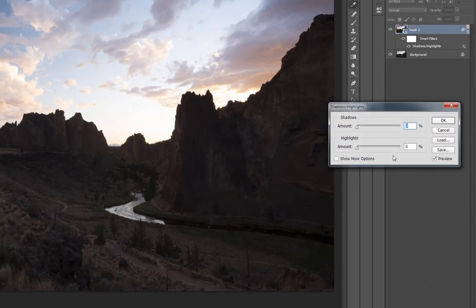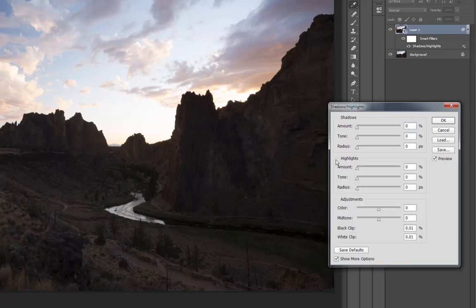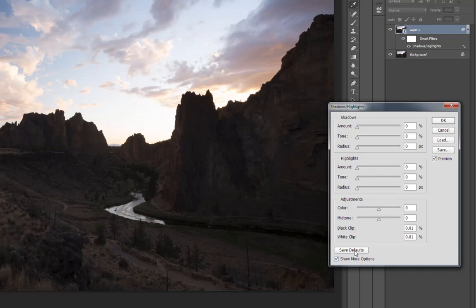If you've never used the Shadows Highlights adjustment before, it looks like this when you open it. I always check the Show More Options box. Photoshop has some default settings for this adjustment, but I really don't like those settings. They look really bad. So what I do is set everything to zero and then click the Save as Defaults button so that the next time I open the adjustment, it defaults to No Adjustments.